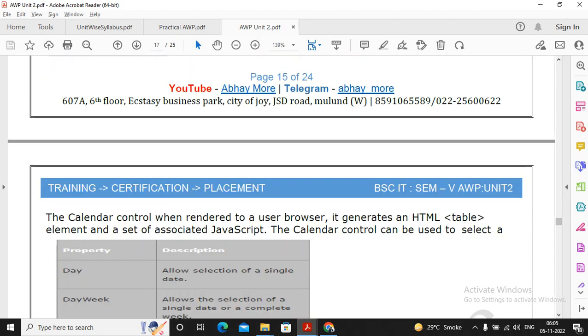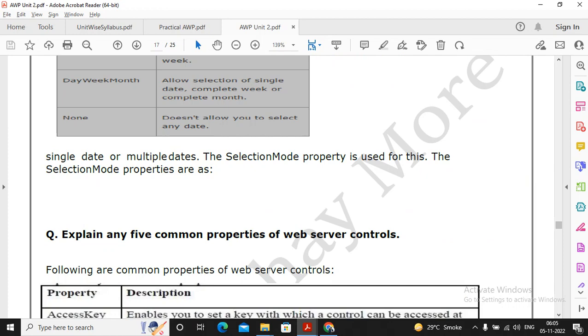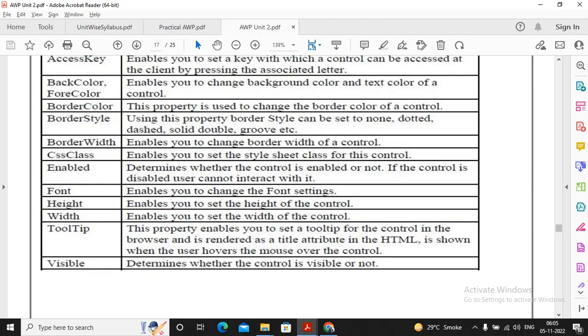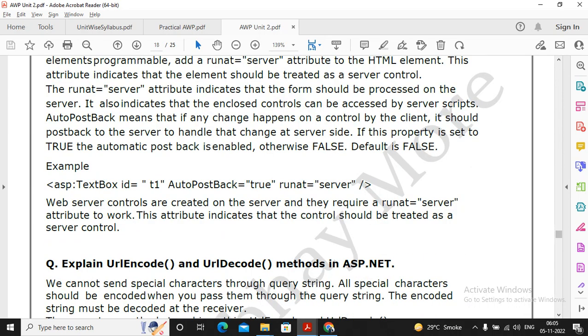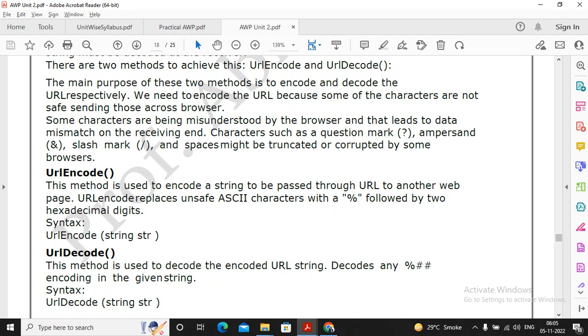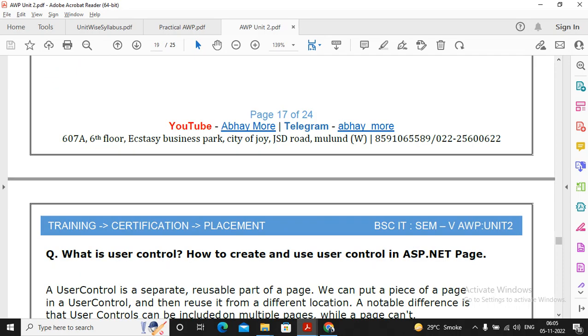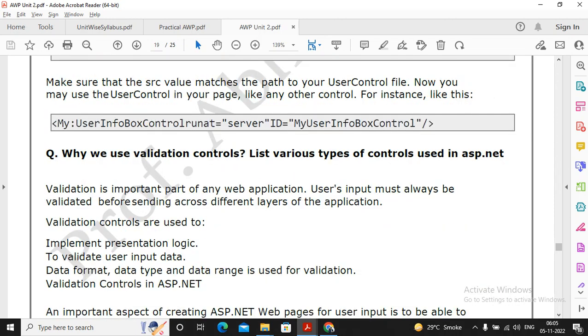Moving ahead, explain five common properties of web server control, fine, read it once. That is more than sufficient. Auto postback, runat properties, read it once. That is more than sufficient. URL encode, URL decode, okay, you read it once, it's not that important, whereas user control is the important question. The question can be asked on a user control.